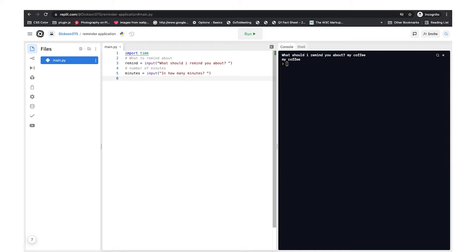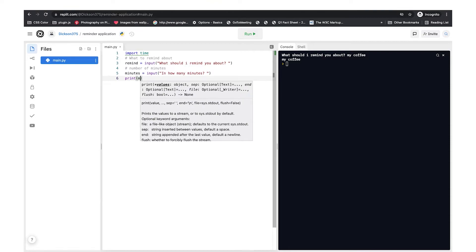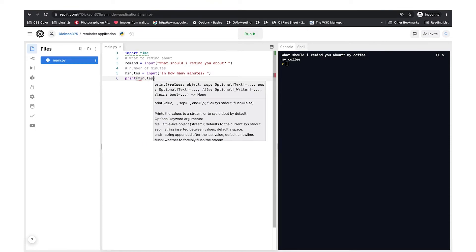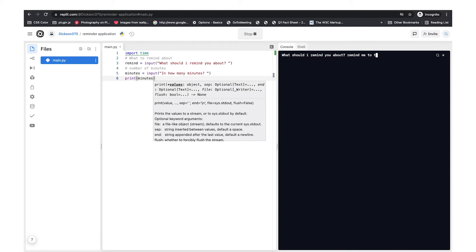Let's confirm that our minutes variable is working by printing it out. We run it — 'What should I remind you about?' — 'Remind me to take a break.' 'In how many minutes?' — '60'. Sixty is printed and working.